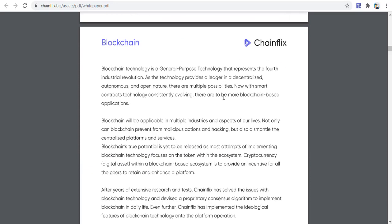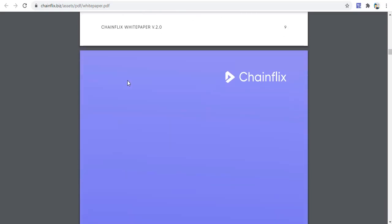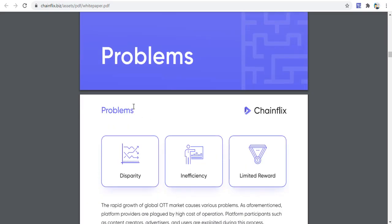Blockchain technology is a general purpose technology that represents the fourth industrial revolution. As the technology provides a decentralized, automated, and open nature, there are multiple possibilities. With smart contract technology constantly evolving, there are expected to be more blockchain-based applications.